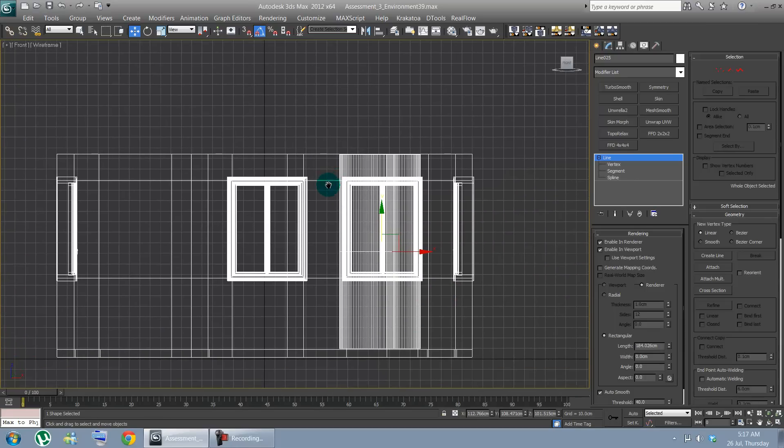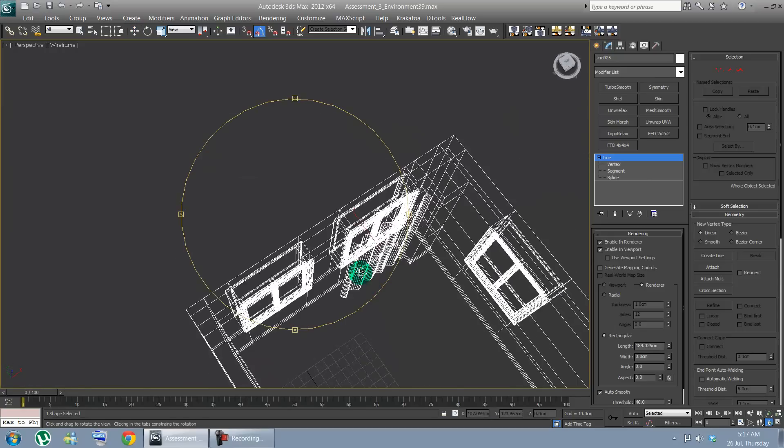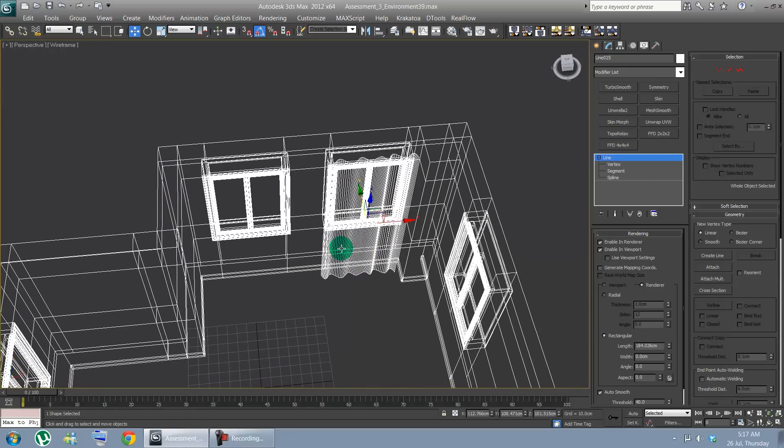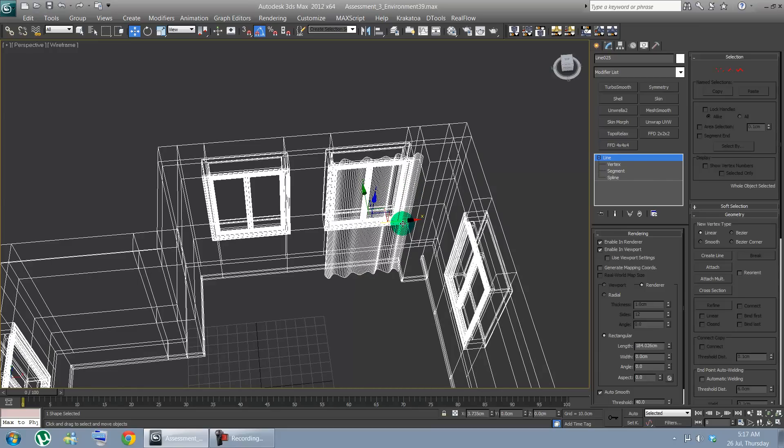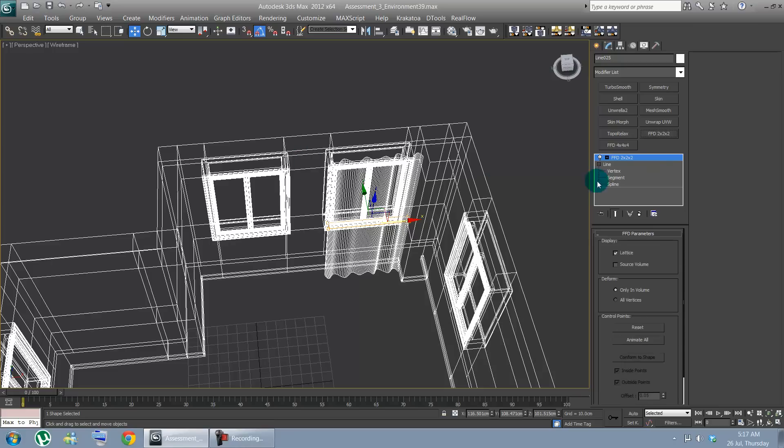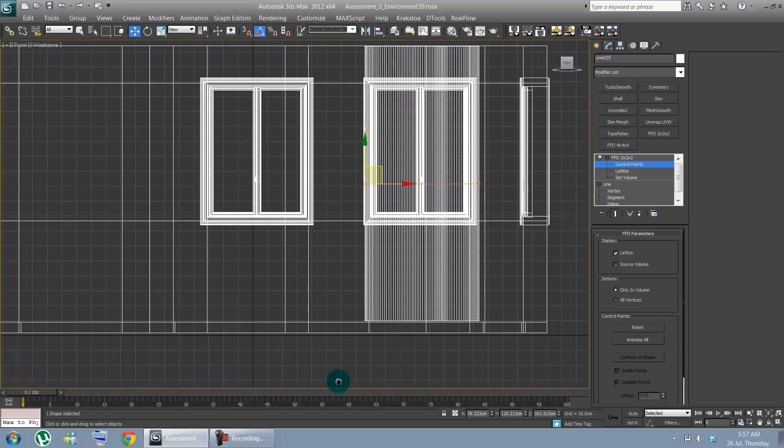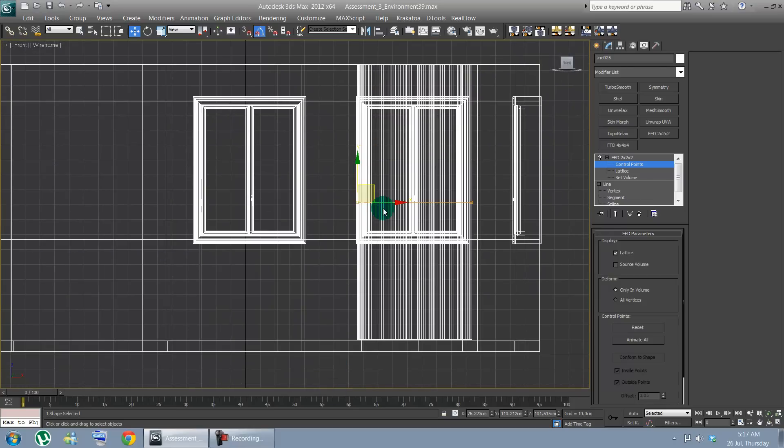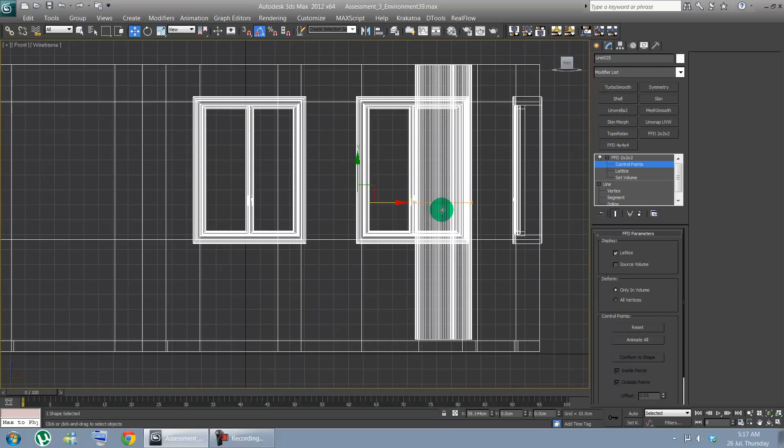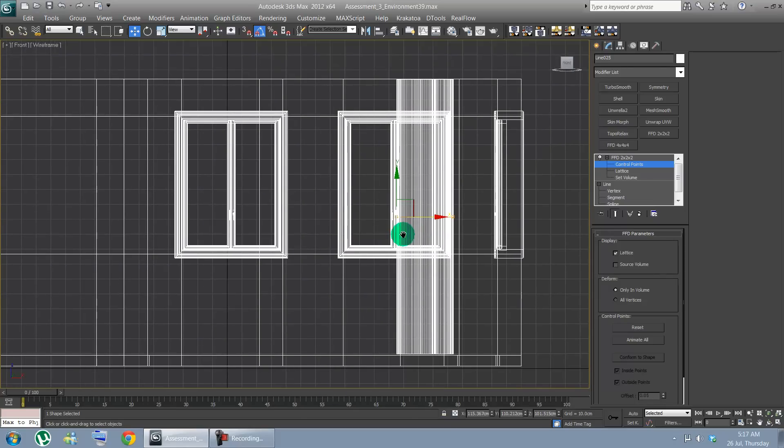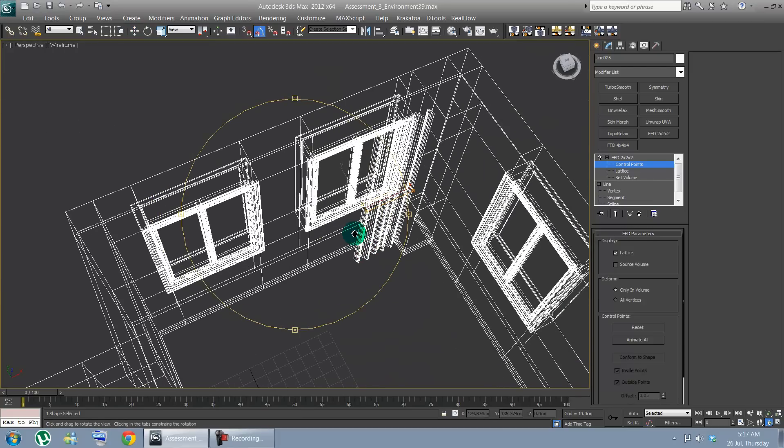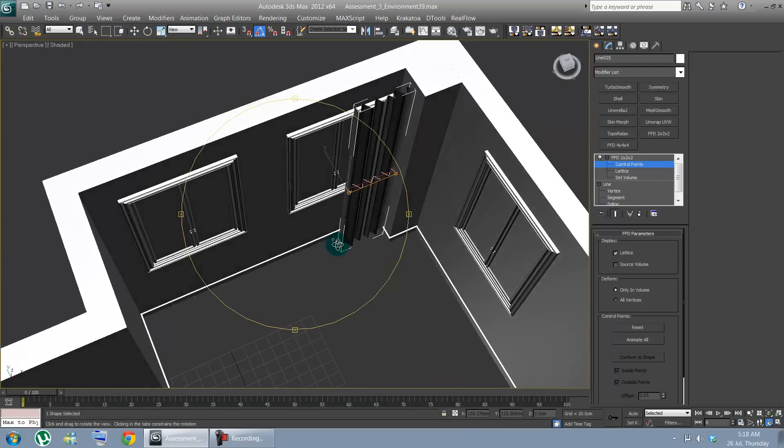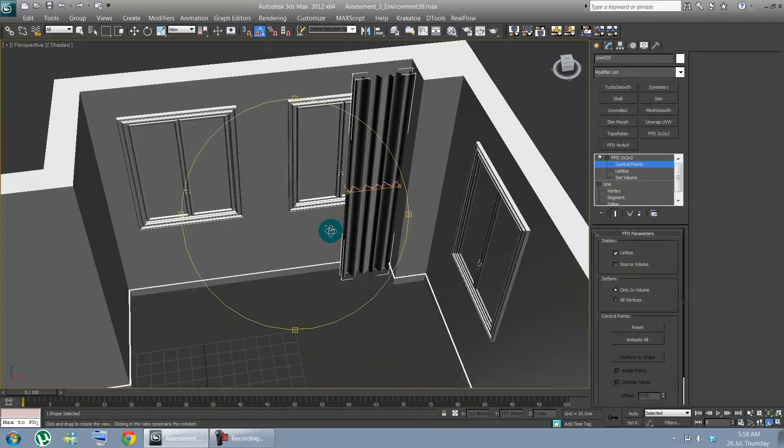Okay, now let's go on perspective one more time. We have to add FFD modifiers. Let's go on control points. Select the first few ones. On front again. Then squish it in. Have in between. Let's go back to perspective view. See how it is. Okay, not bad.